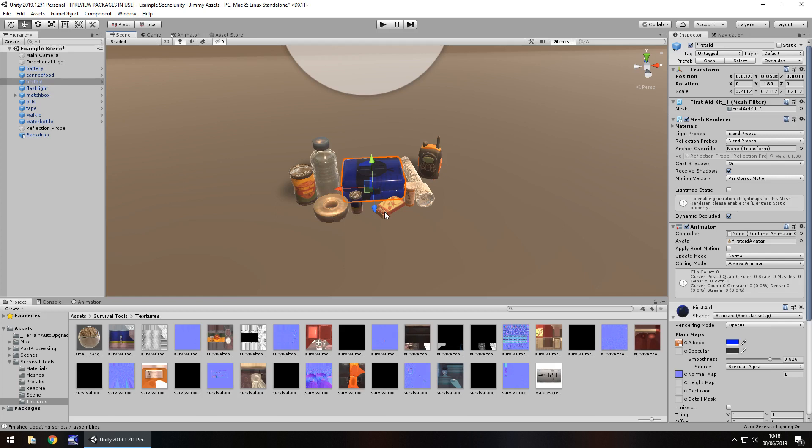So guys, have you used these assets in your game? Tell me what you think of them in the comments below. Are they good? Are they bad? What's your thoughts? And if you've got an asset on the asset store yourself, whether it's free or paid, let me know. I'd like to take a look.